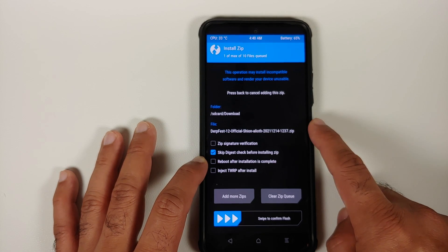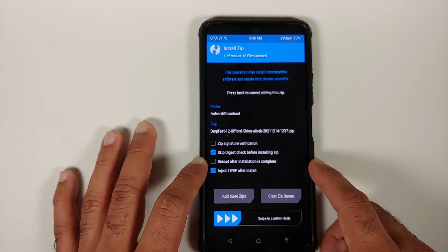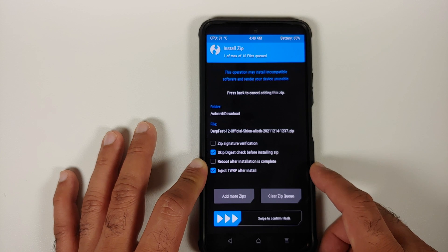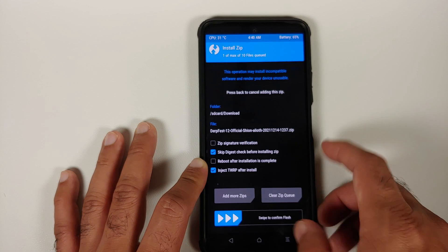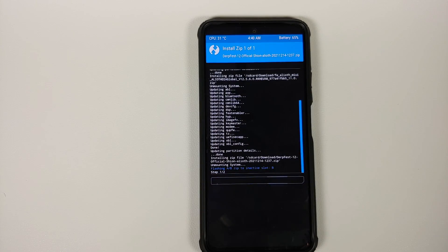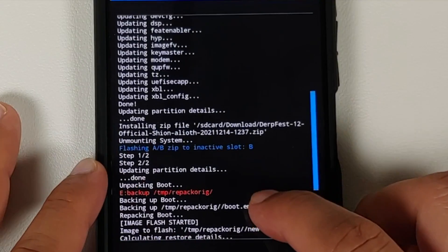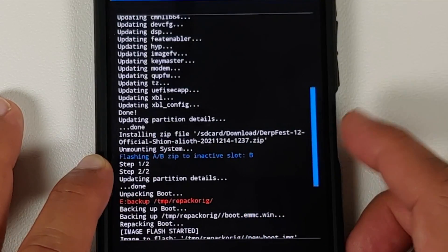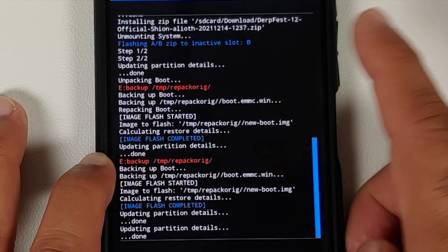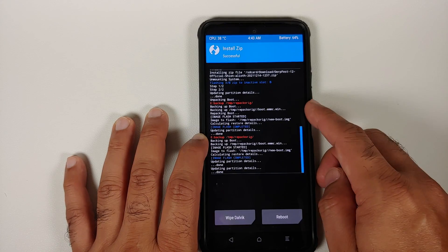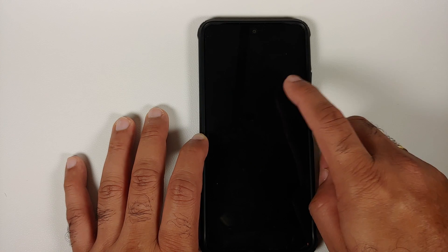Tap the home button and go into Install one more time. This time select the ROM itself — the official DerpFest Android 12 for the Poco F3 or Mi 11X. In this case, you do need to inject TWRP after install, because if you don't, your recovery will be replaced. Once that's done, swipe to confirm flash. After flashing, scroll up to verify there were no errors — text in red can be ignored — and TWRP was also injected. Then tap home, go to Reboot, and select Recovery.